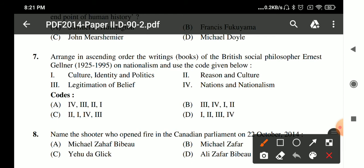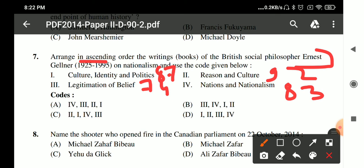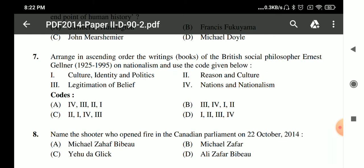Question 7: Arrange the books of Ernest Gellner in ascending order. 'Culture, Identity and Politics' was written in 1987, 'Legitimation of Belief' in 1974, 'Reason and Culture' in 1992, and 'Nations and Nationalism' in 1983. The correct ascending order is: third, fourth, first, then second — so option B is the right answer.